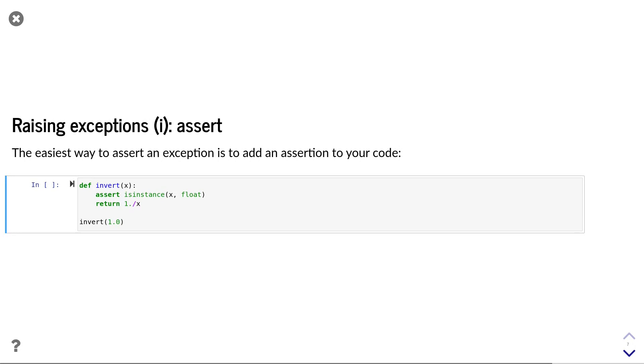The easiest way of raising exceptions in Python is with the assert statement. The assert keyword expects exactly one argument. If that argument is true, the code will continue. If the argument is false,